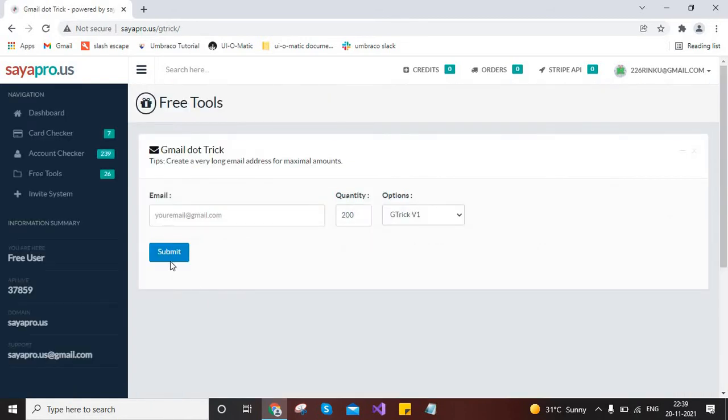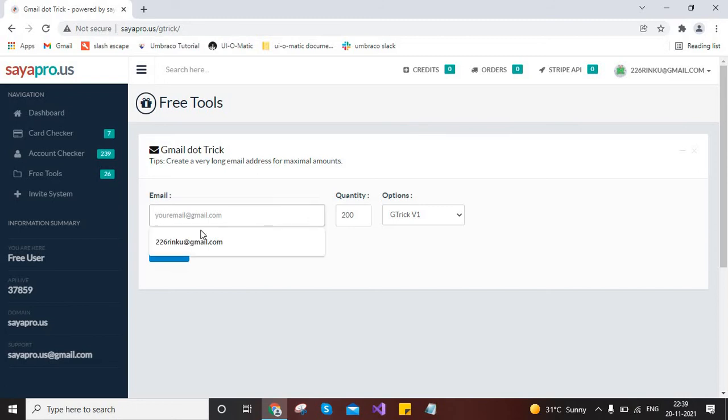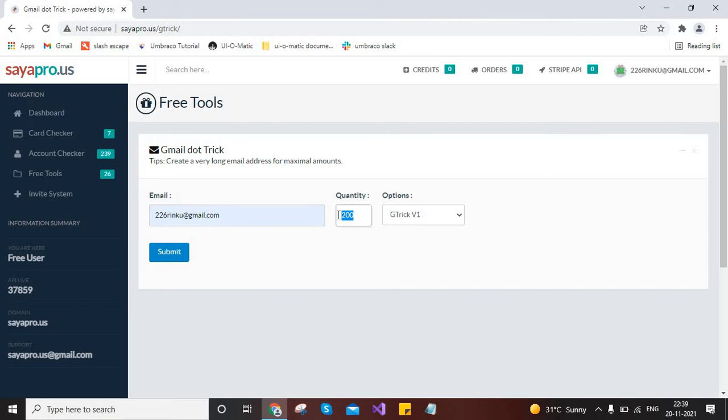So this will open a page which will ask you for email and quantity, means how many emails you want to create. So I will provide the same Gmail address and you can type a quantity over here. Actually, I have tested so maybe it is providing like 128 Gmail addresses.